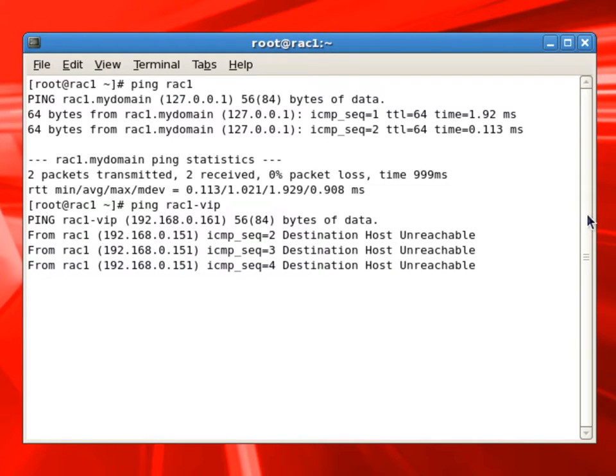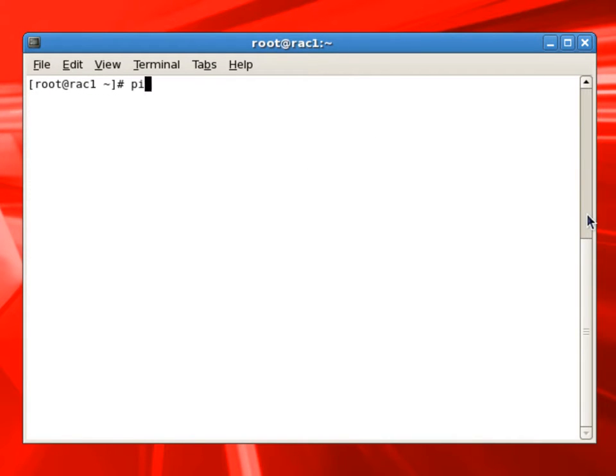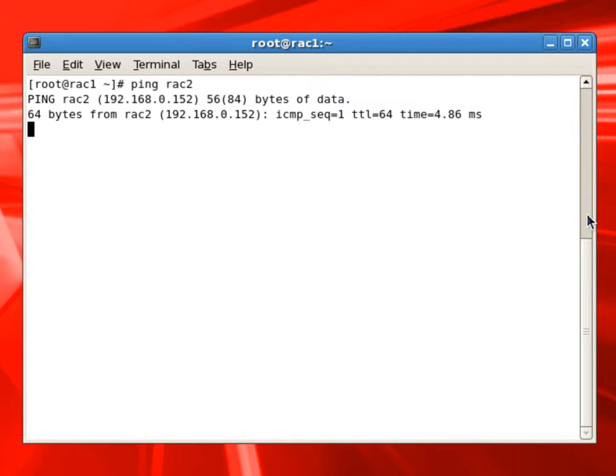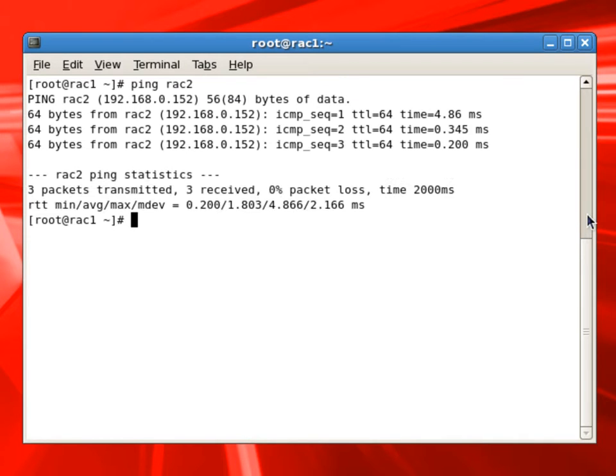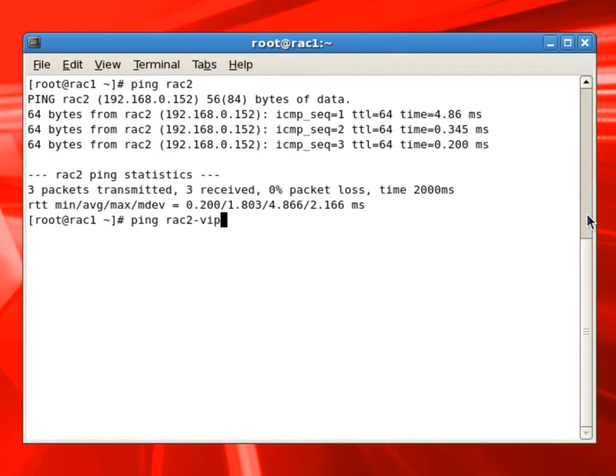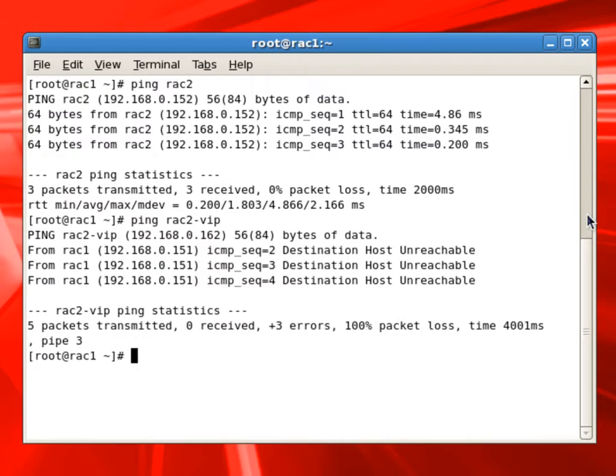Virtual IPs are not going to work right now. So you can see we are not getting any response for the RAC1 VIP. So we'll ping the RAC2 server. Everything looks okay. We'll also ping the RAC2 virtual IP. We'll not get any response.